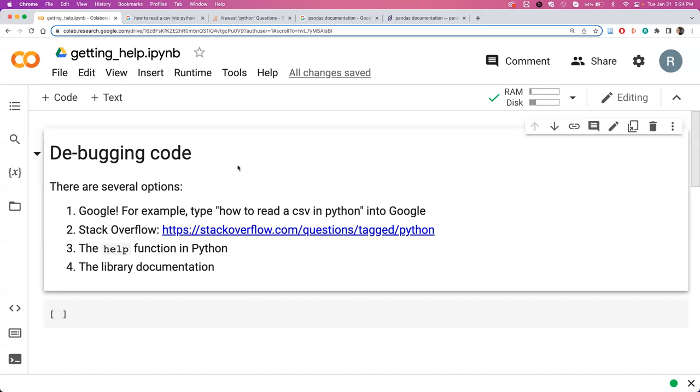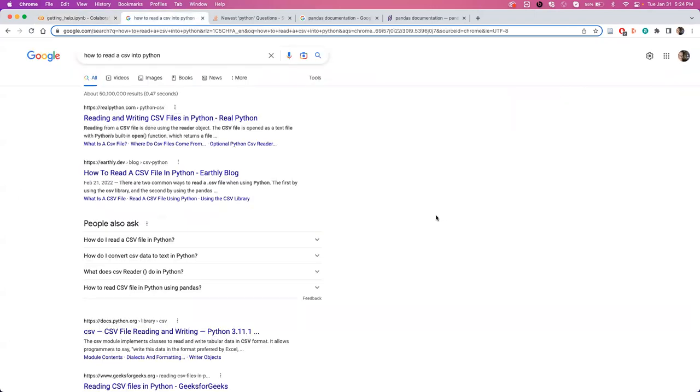All right, so here we are in a very short code, and there are four ways that we can work on debugging our code. The first is just to Google. For example, you can type how to read a CSV into Google, as I've done here.